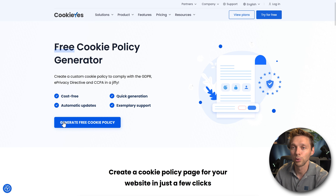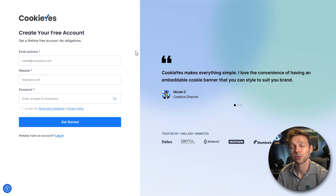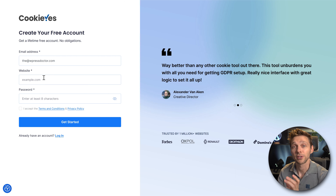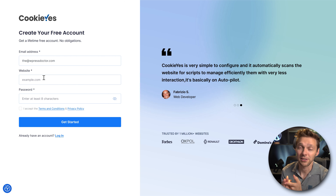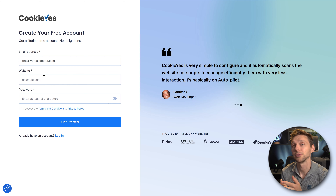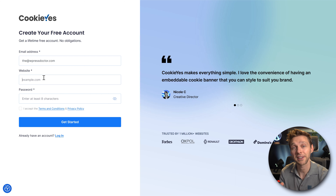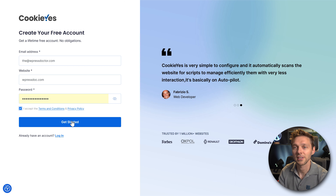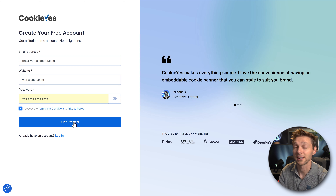We're going to press on this blue button, generate cookie policy. Then we need to create a free account, so fill in our email address. Fill in your exact domain name without http and without www. Then use a really strong password, accept the terms and conditions, and press get started.